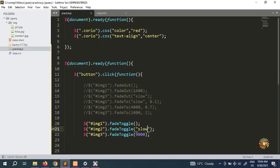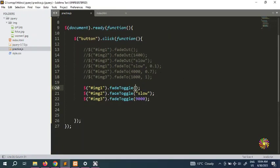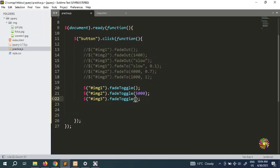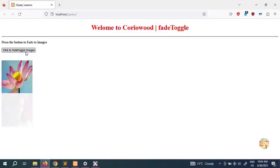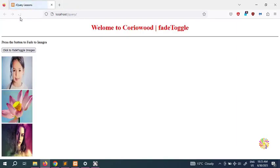The first one was fade out, the second one was slow, and the third is 9000. You guys decide which one you like — the fade toggle with no parameter, with 'slow', or with 9000 milliseconds. You can put 2000 or 5000 — whatever you guys like. For example, you can put 'slow' on the second one and see what happens. The second one is now going to go slower.